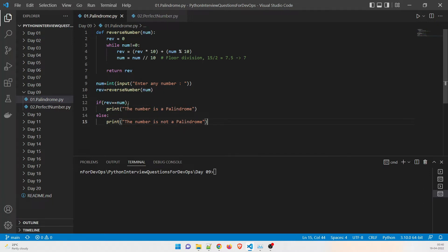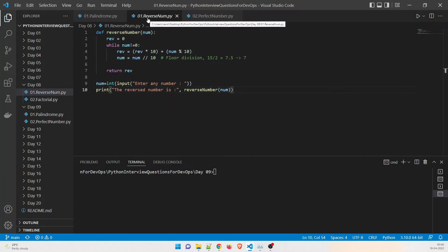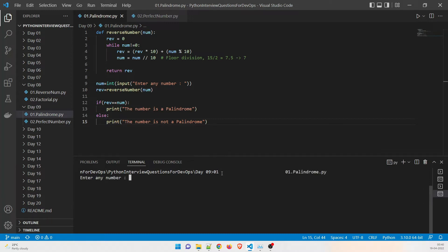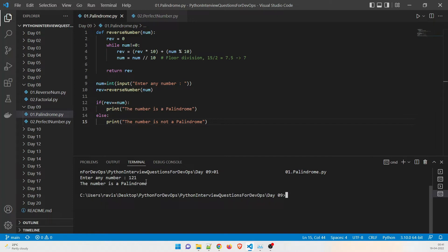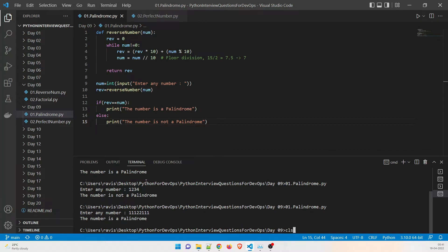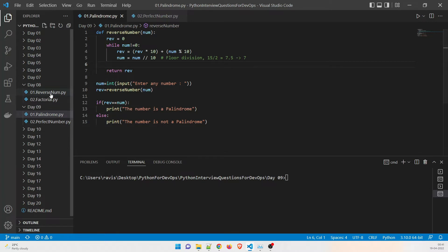I recommend going through the reverse number video from last time, as I explained everything with iterations there — it will be a good refresher. Now let's run this program. It asks me to enter any number. I give 121 — the number is a palindrome, because 121 reversed is still 121. Let me try 1234 — not a palindrome. And 1112111 — the number is a palindrome.